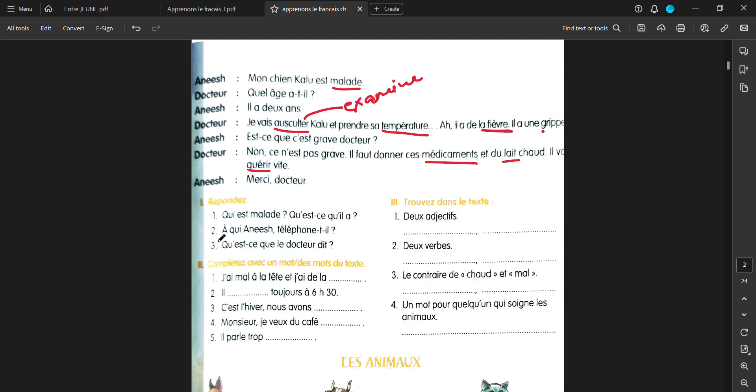Now, the question is, qui est malade? Qu'est-ce qu'il y a? Who is sick and what has happened to him? He has fever. Une grippe. A qui Anish telephonte-t-il? Who did he telephone? Qu'est-ce que le docteur dit? What did the doctor say?